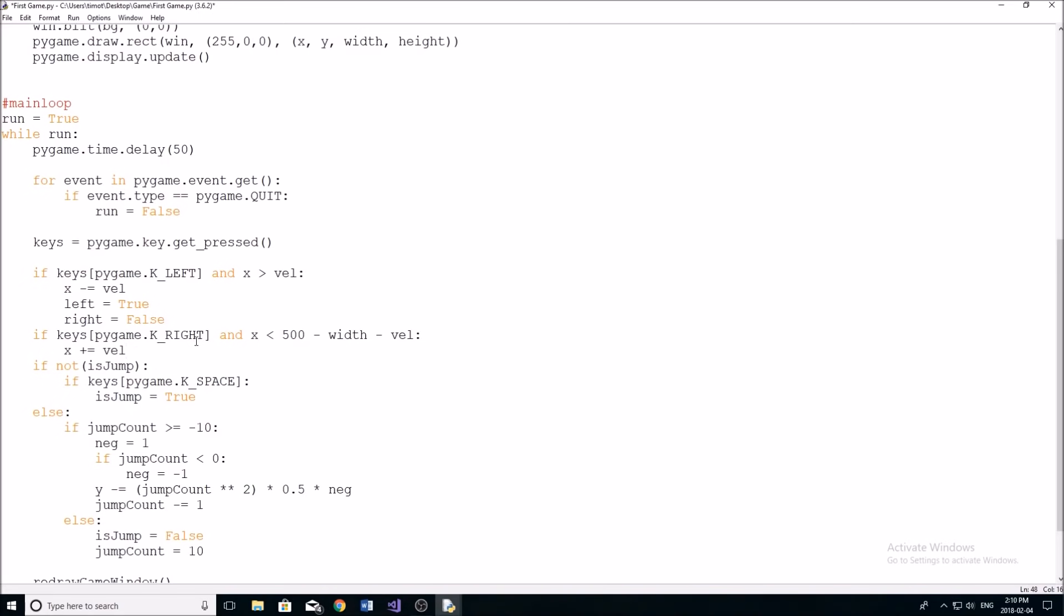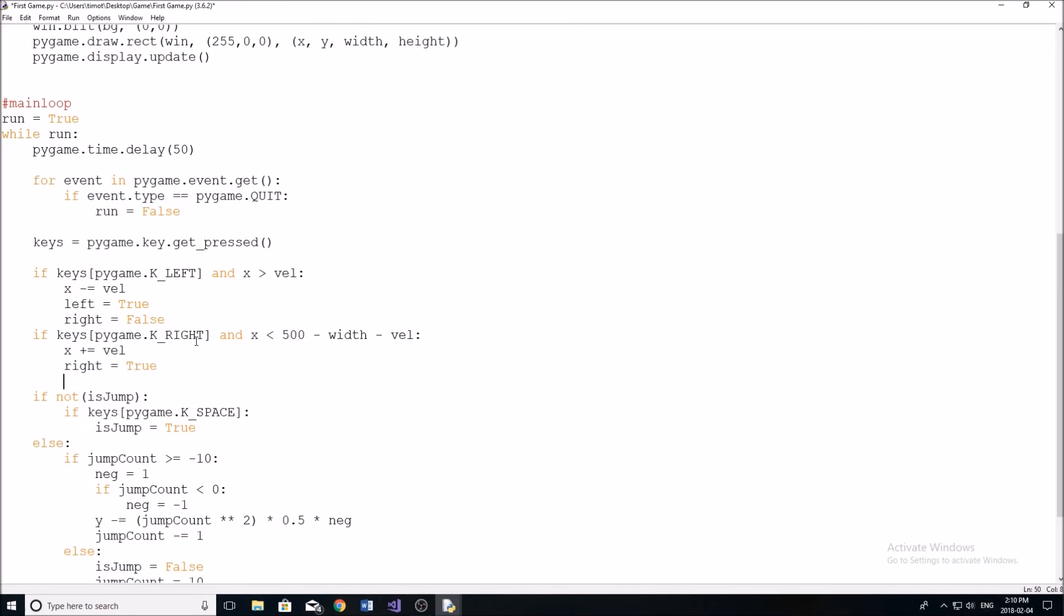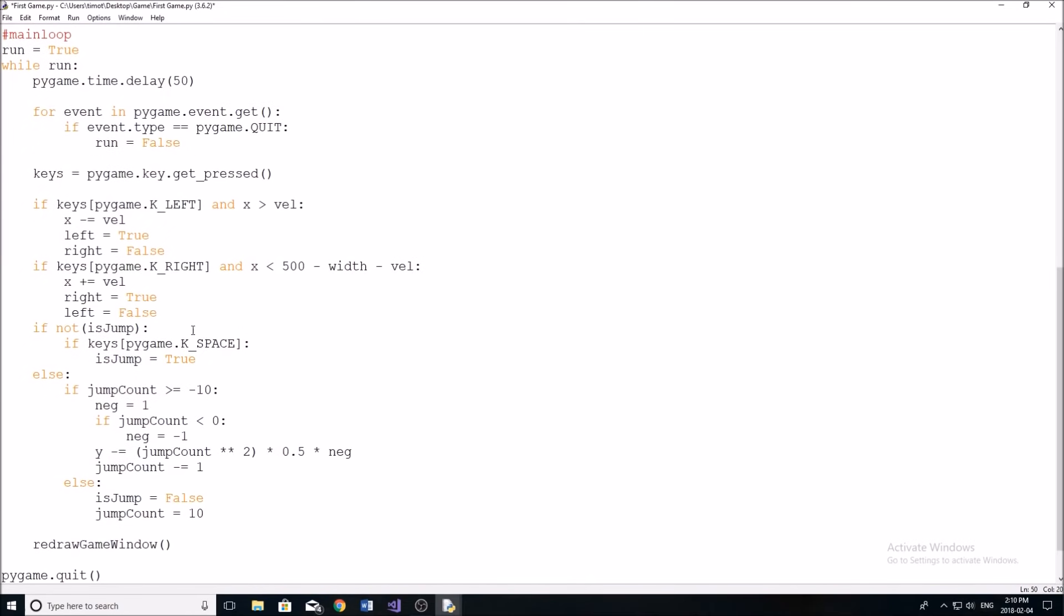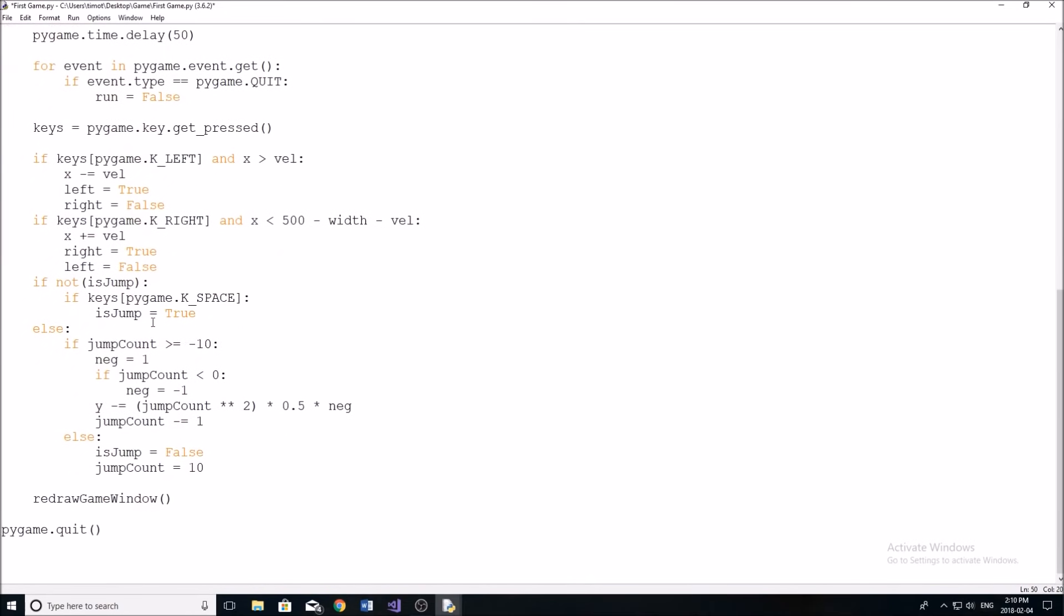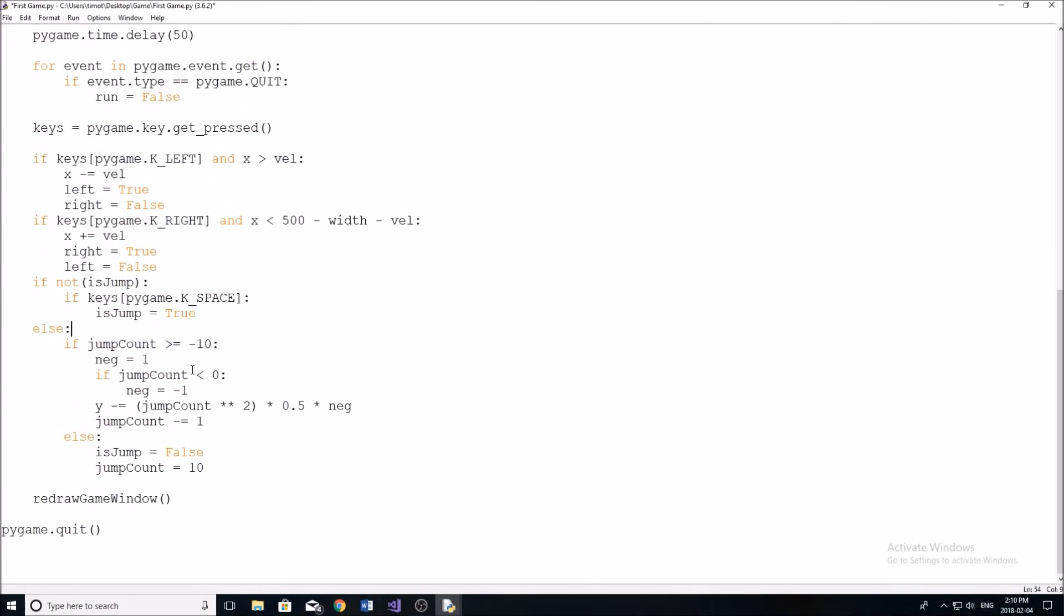So yeah, now if we're moving right, we're going to have to set our right variable equal to true, and our left variable equal to false. And if we're jumping, actually, we can leave them true or false.